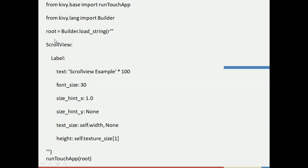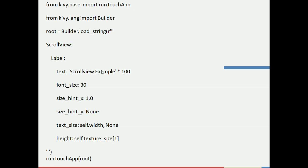The second step is we create a root variable, in which we use the Builder and open the scroll view by writing ScrollView. Then we create a Label in which we store the text 'scroll view example'. It will be displayed on screen, and I have multiplied it by 100, meaning 'scroll view example' will be repeated 100 times on screen.